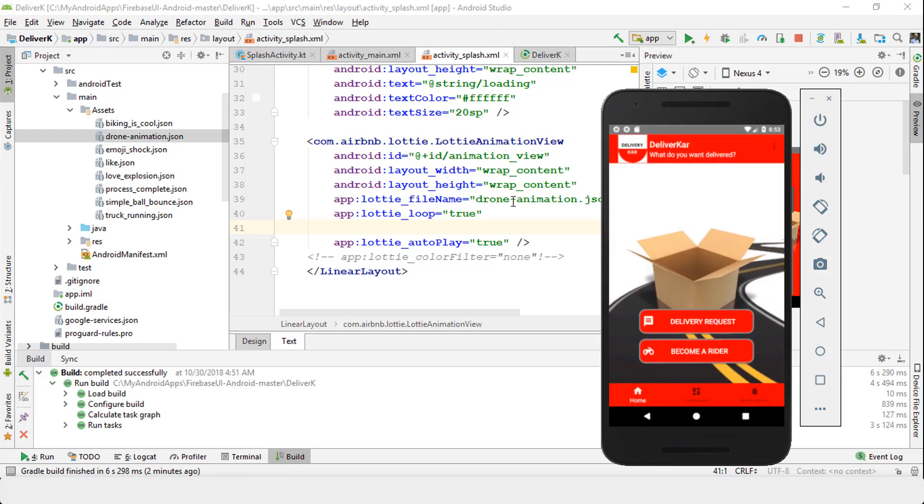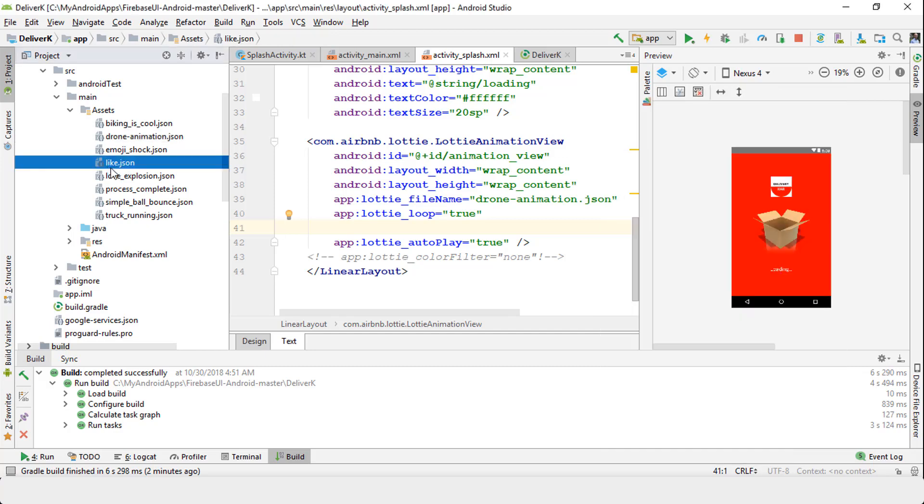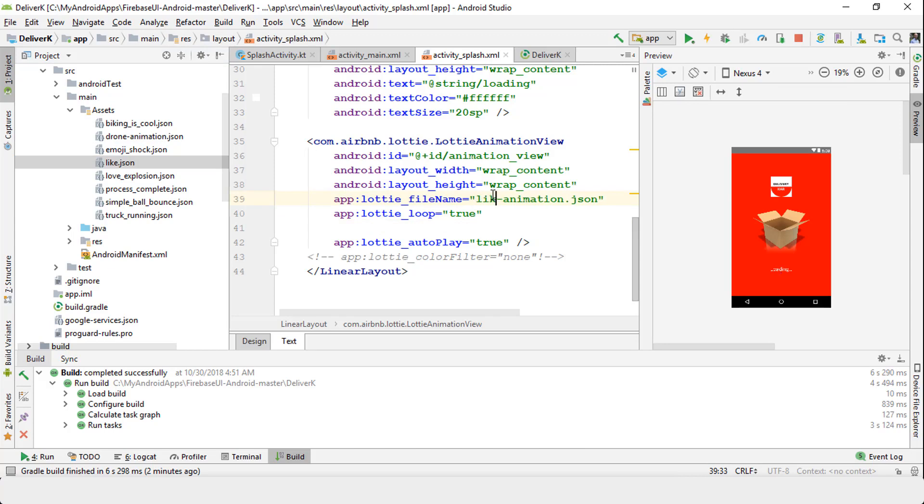If you need to change the animation, for instance, how about this light.json? All you have to do is change the name here to light, and then it has to be light.json. As soon as you change it, you need to simply run the process again.